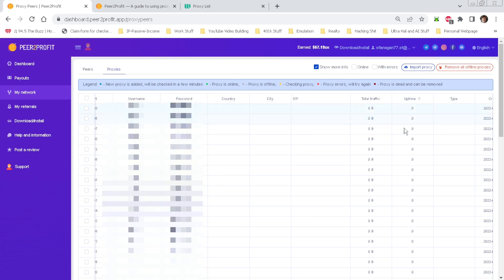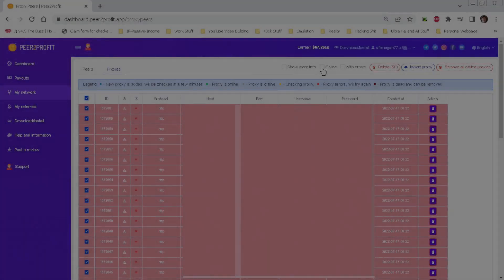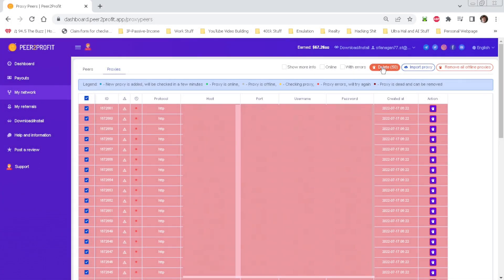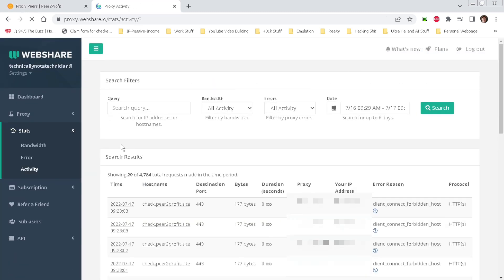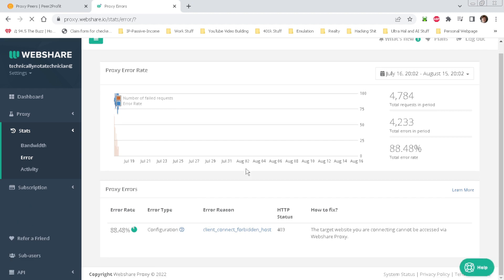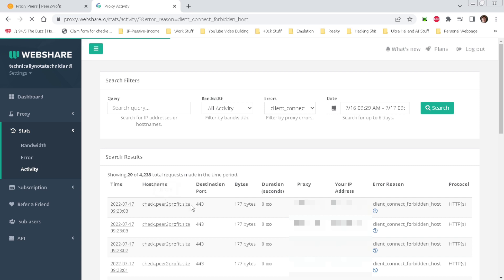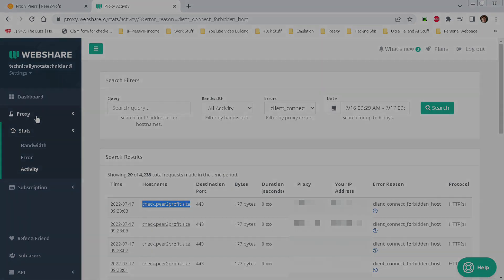We now have our 50 proxies added to Peer to Profit, and if everything goes well we'll be able to take advantage of 250GB of bandwidth per month. Initially there was no bandwidth usage, but about 12 hours later we did have activity — though it came with a lot of errors. It looks as if we have a forbidden connection, and WebShare appears to be blocking Peer to Profit's connection checker. We'll have to wait for another day to see if we're able to make the needed changes.